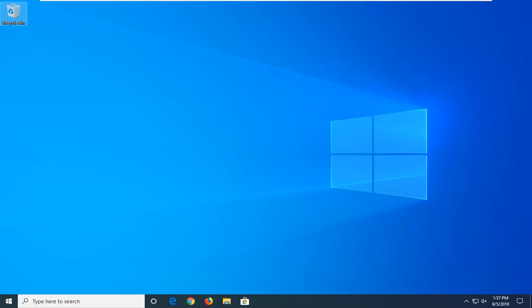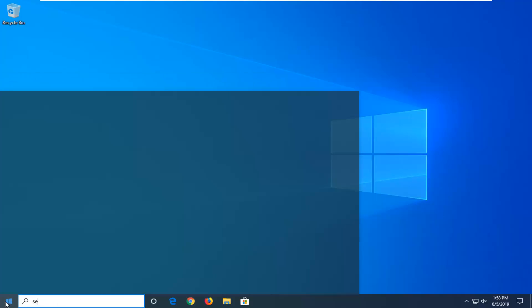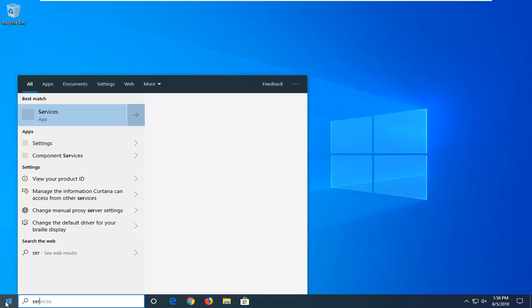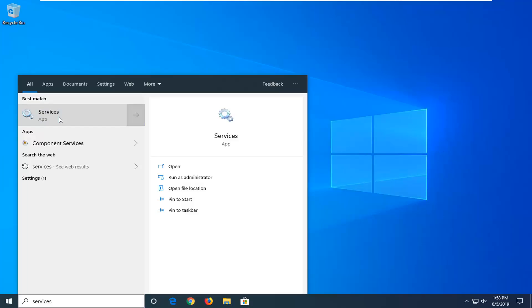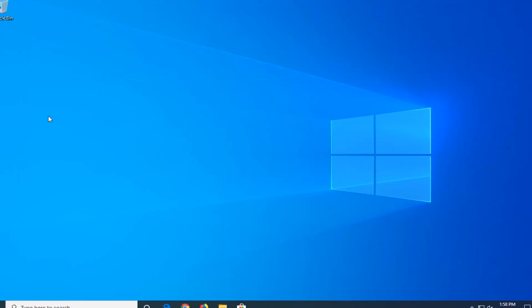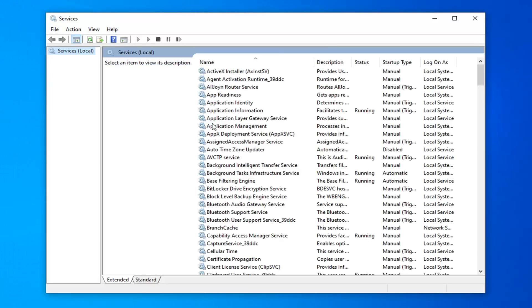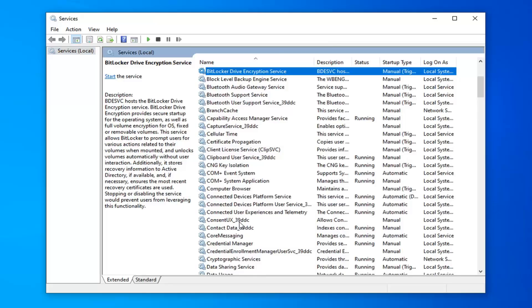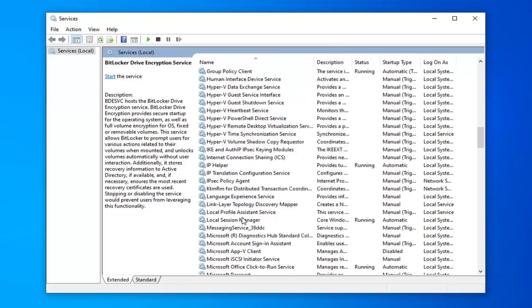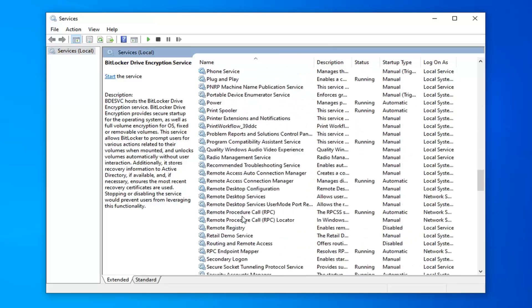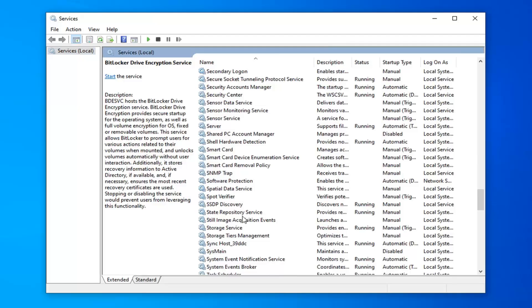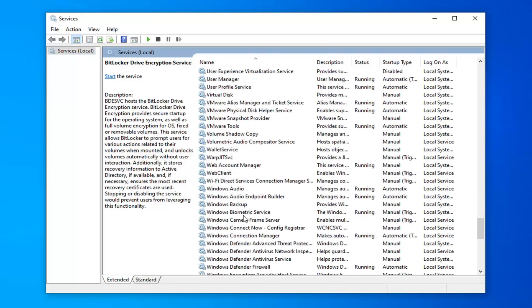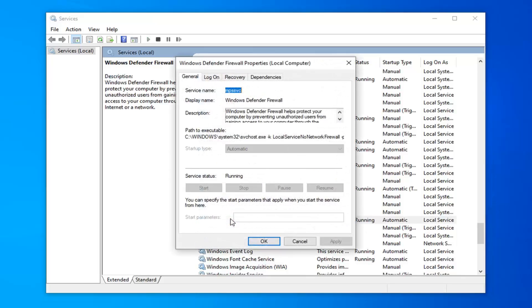We're going to start by opening up the start menu and typing in services. Best match to go back with services here. Go ahead and click on that. You want to scroll down until you find the Windows Firewall service, or Windows Defender Firewall if you're on Windows 10, and double click on that.